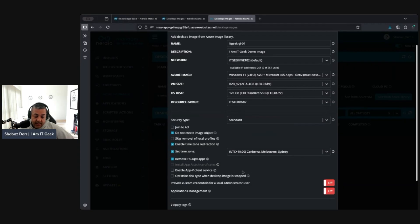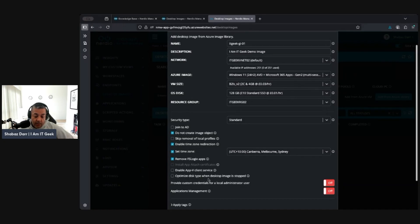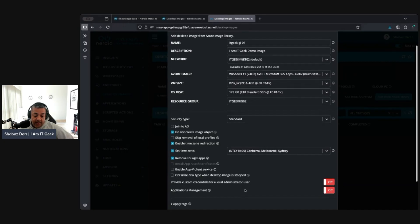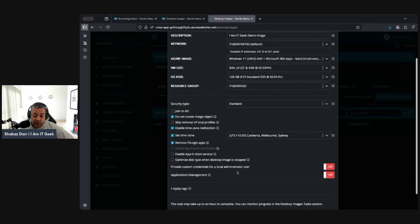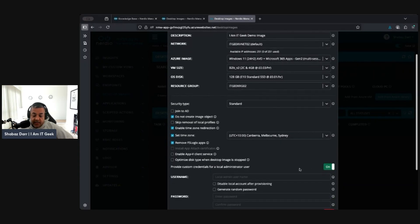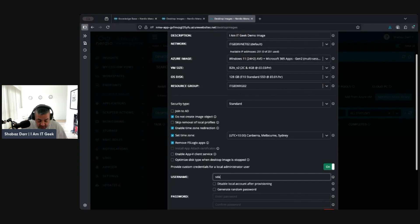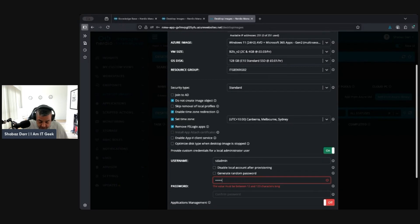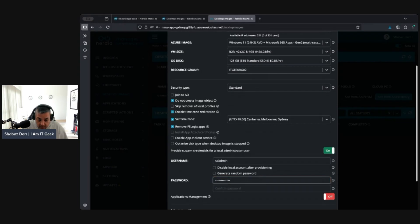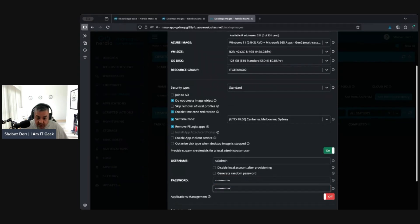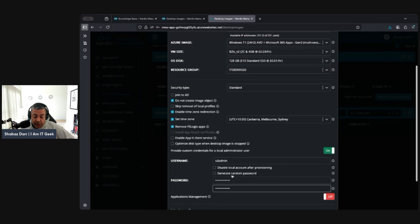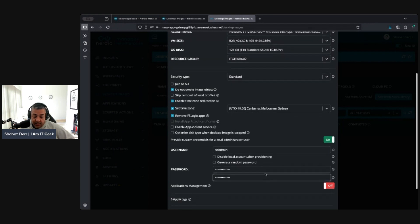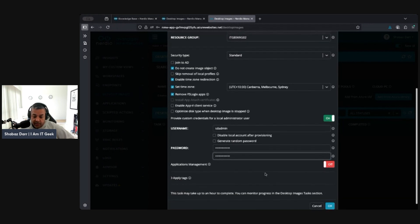Time zone, I'm going to leave it in where I am, which is Sydney. Remove FS logix apps, yes we want to leave that. Enable App-V client service if you want, if you need to. Optimize disk type when desktop image is stopped. Join to provide credentials for local administrator user, let's just say we do. I'm going to put in a local admin user so I can log into this at some point if I need to.